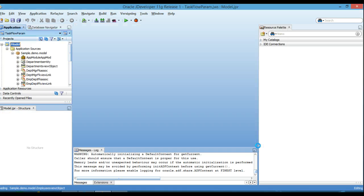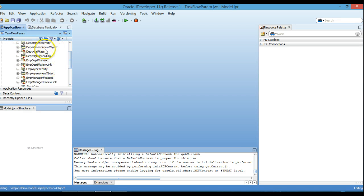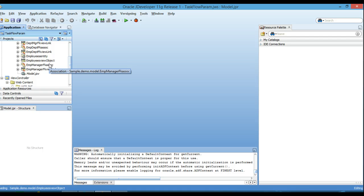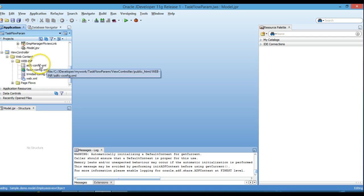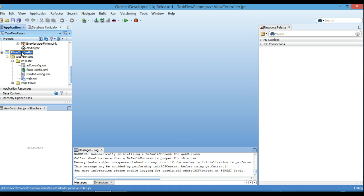In our application we are going to create one task flow and invoke one task flow from another, passing a parameter from one task flow to the other. As you can see, we have created some default view objects and view links. Now click on the View Controller.